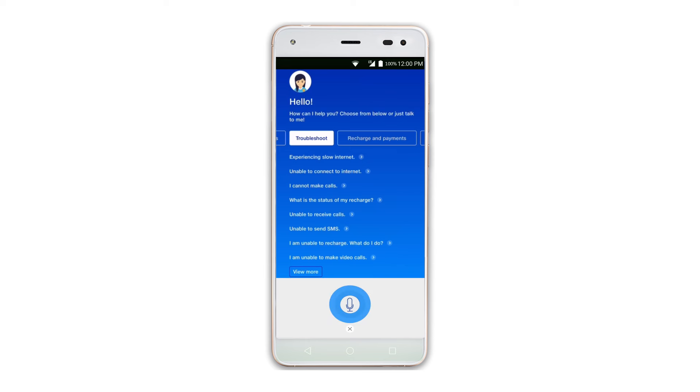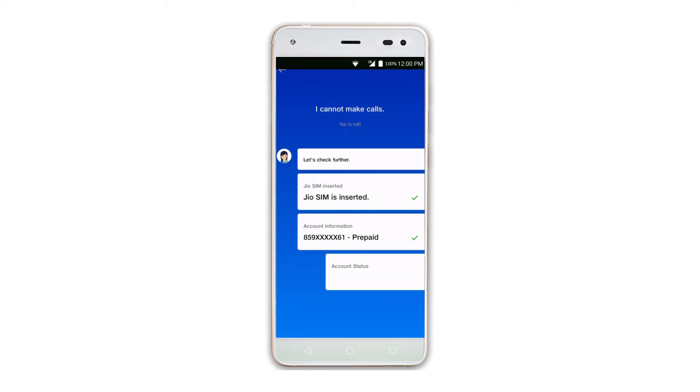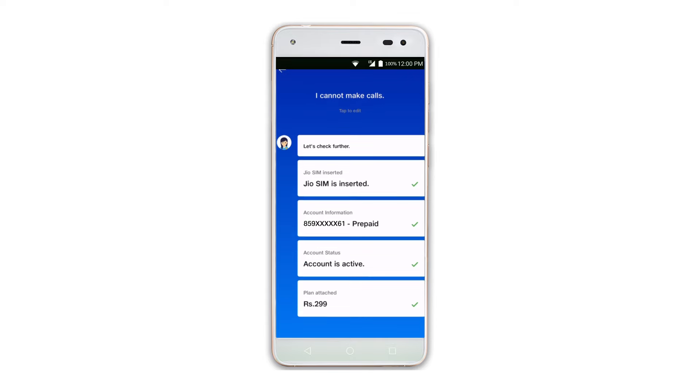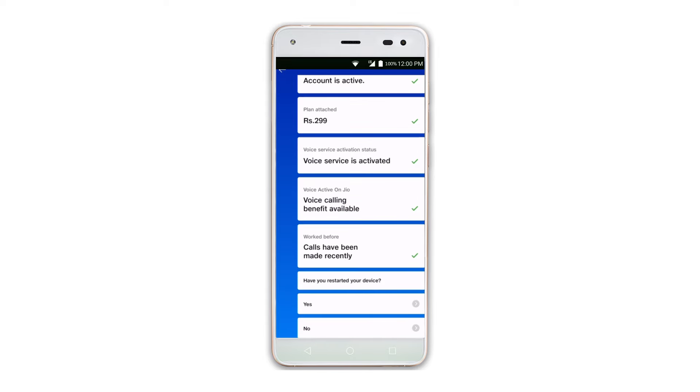To get help through Hello Jio, you can say 'I cannot make calls' after tapping the mic. MyJio app tries to diagnose the likely issue and will suggest steps that can be followed to resolve the problem.